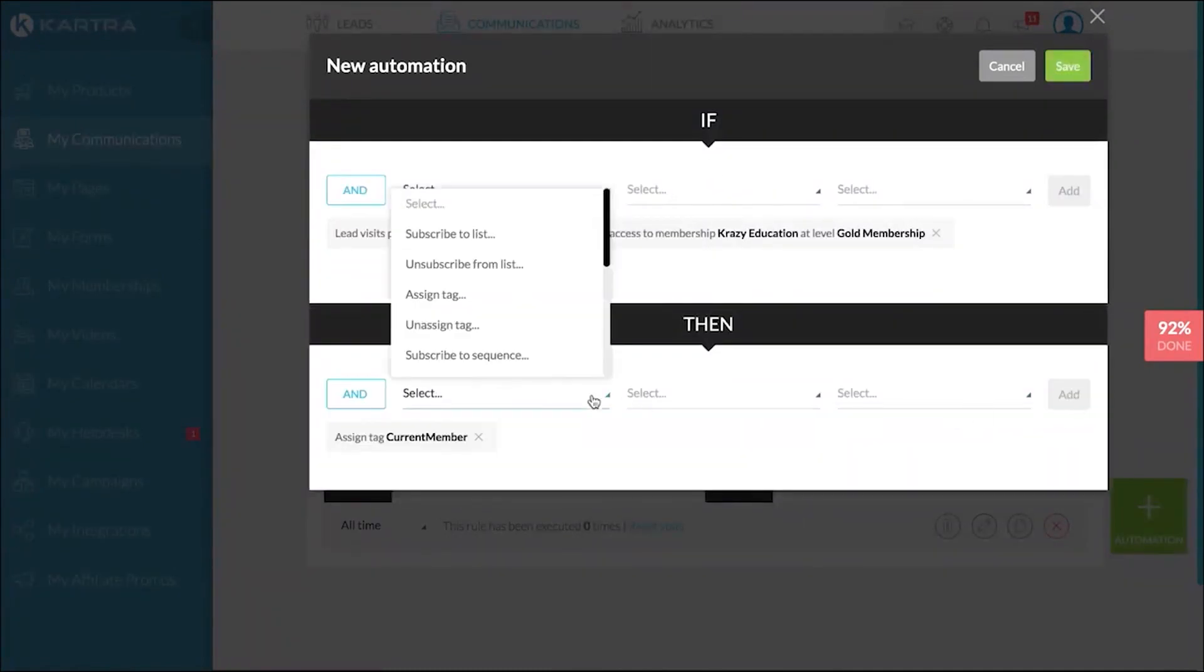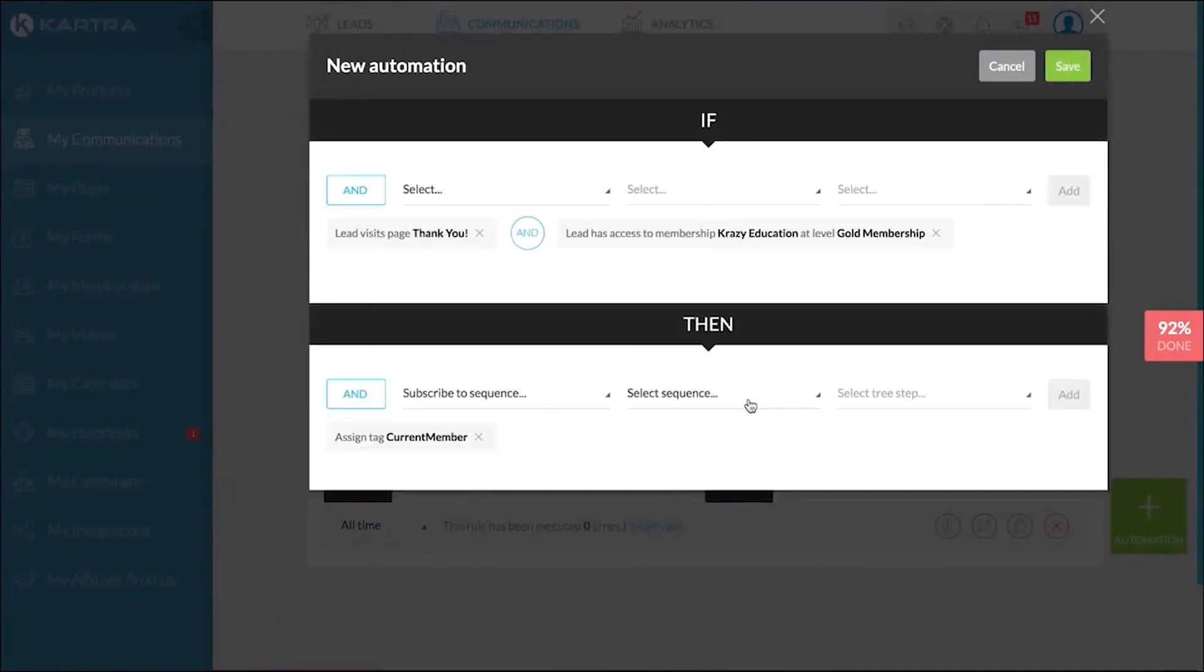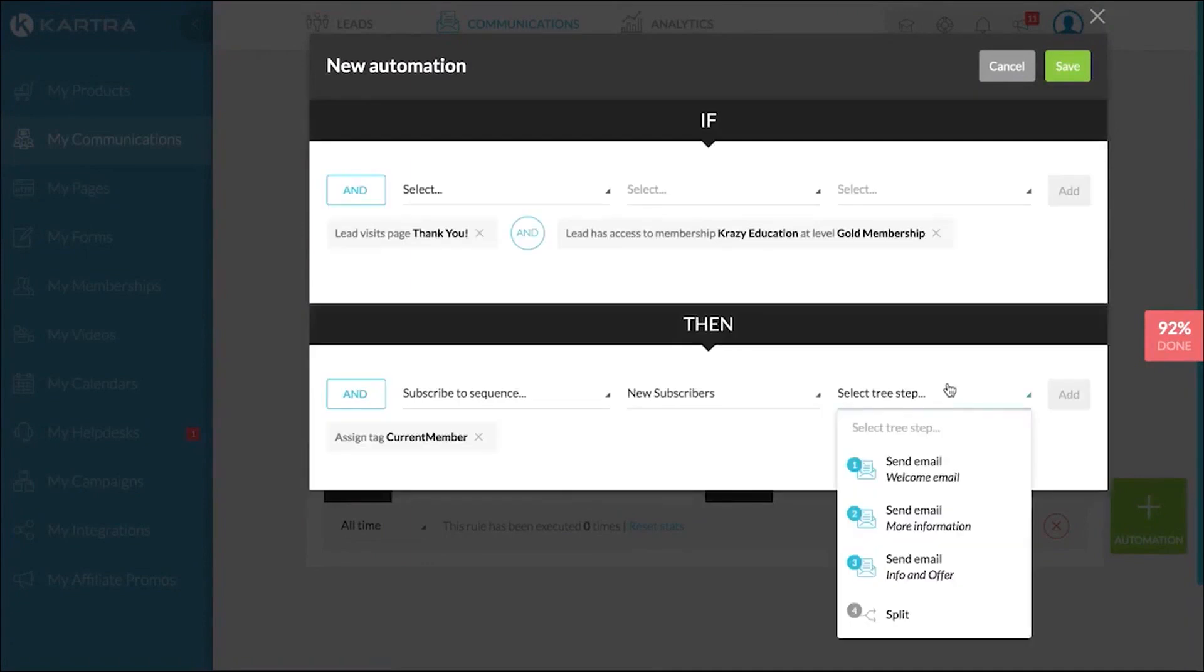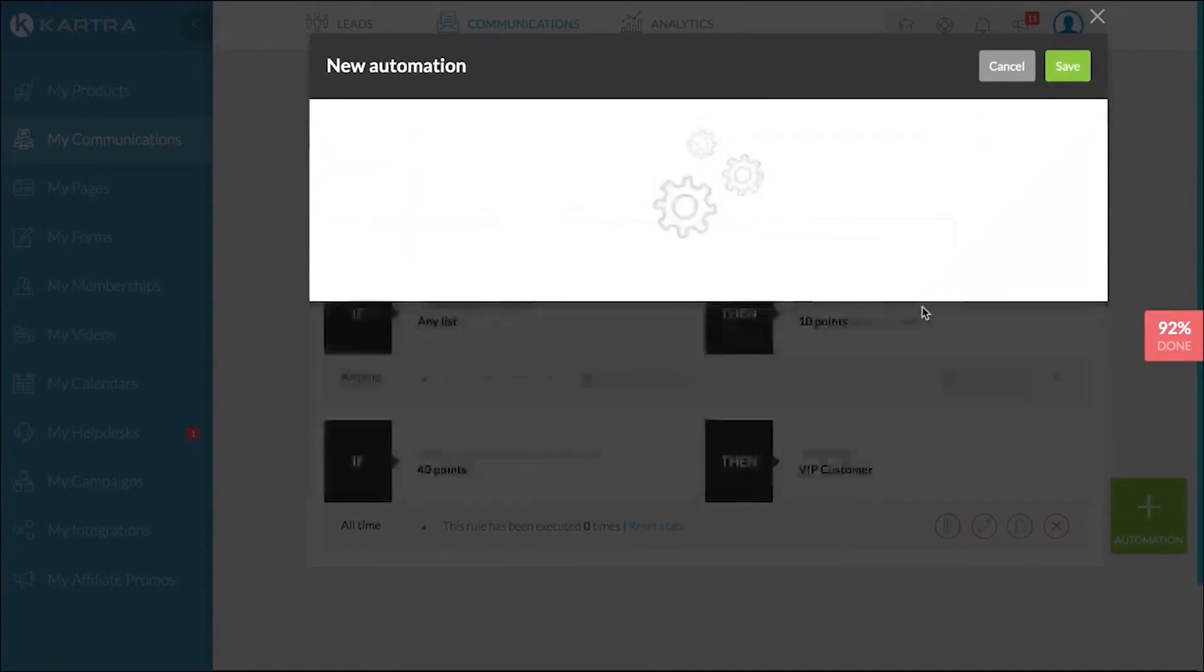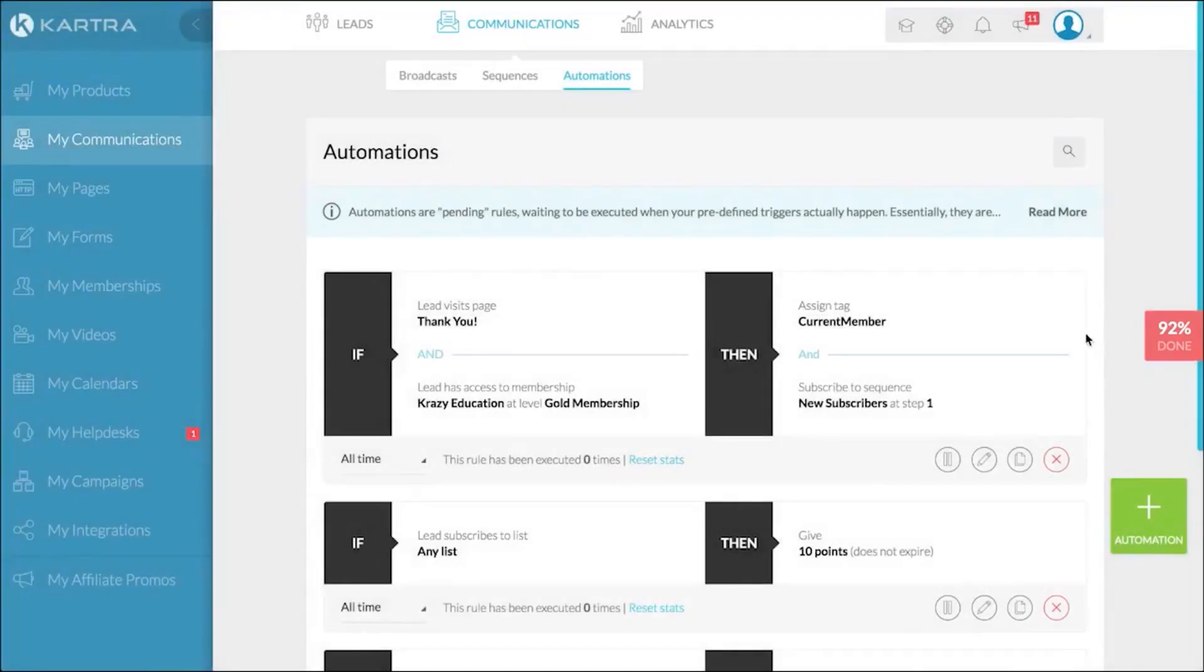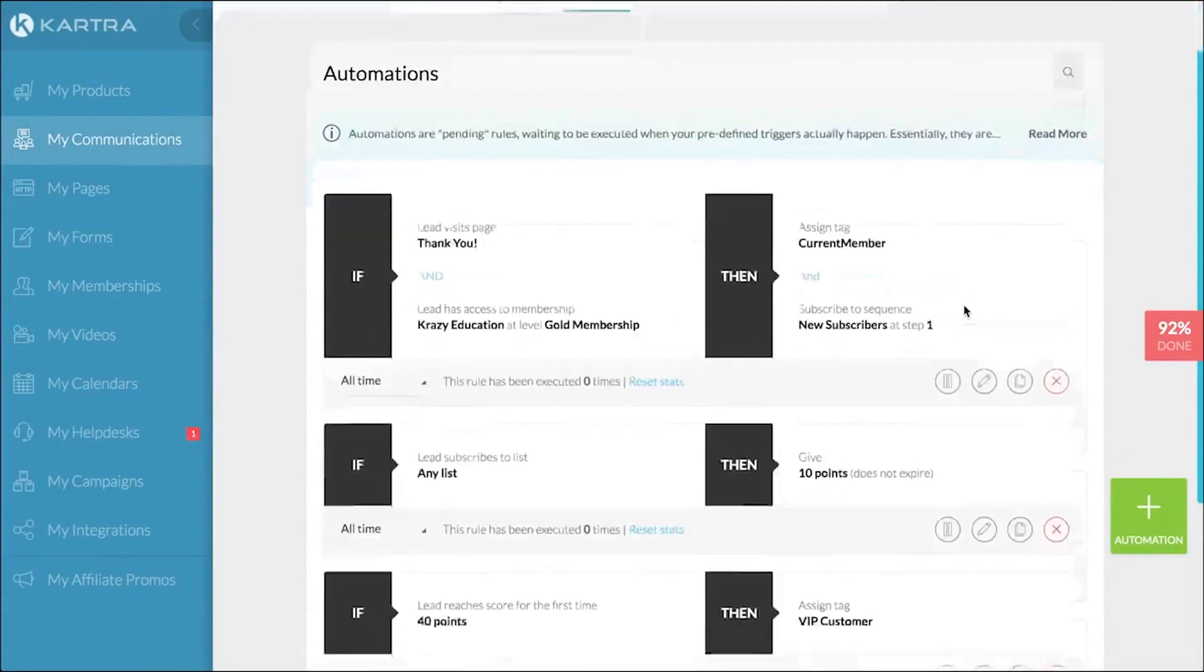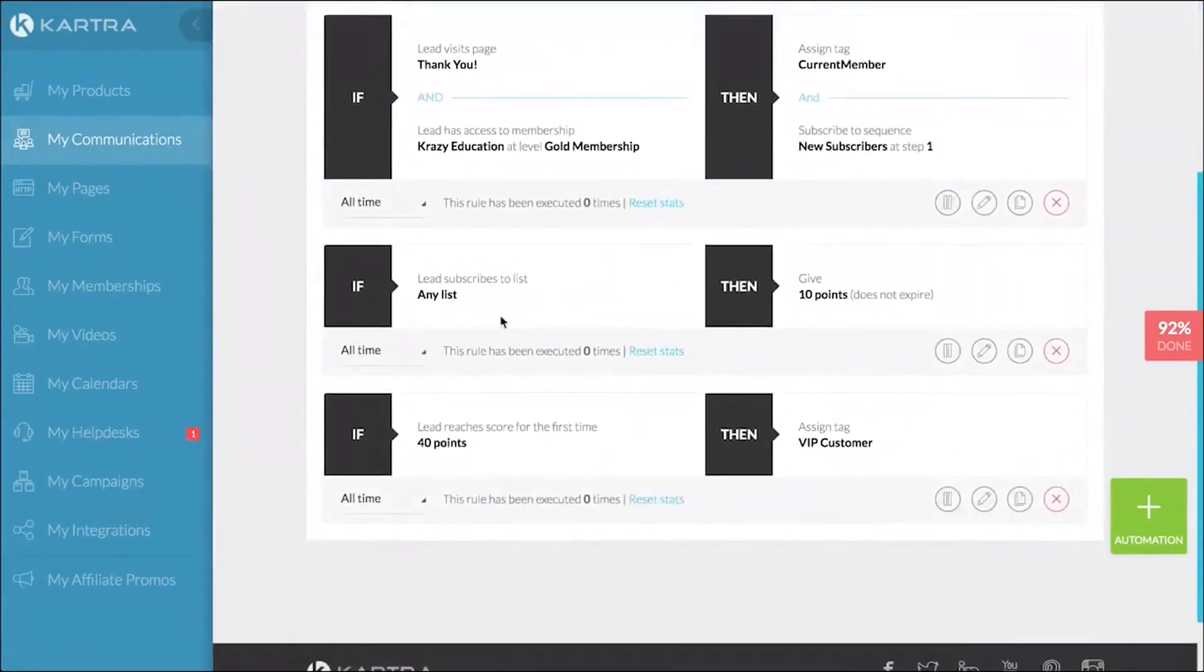Kartra also offers auto-fill options for returning visitors, making the opt-in process effortless and decreasing the chances of abandonment. With Kartra, you'll also stay protected from legal troubles. The software auto-detects your visitor's geo-location and prompts the mandatory GDPR permission checkboxes when necessary.